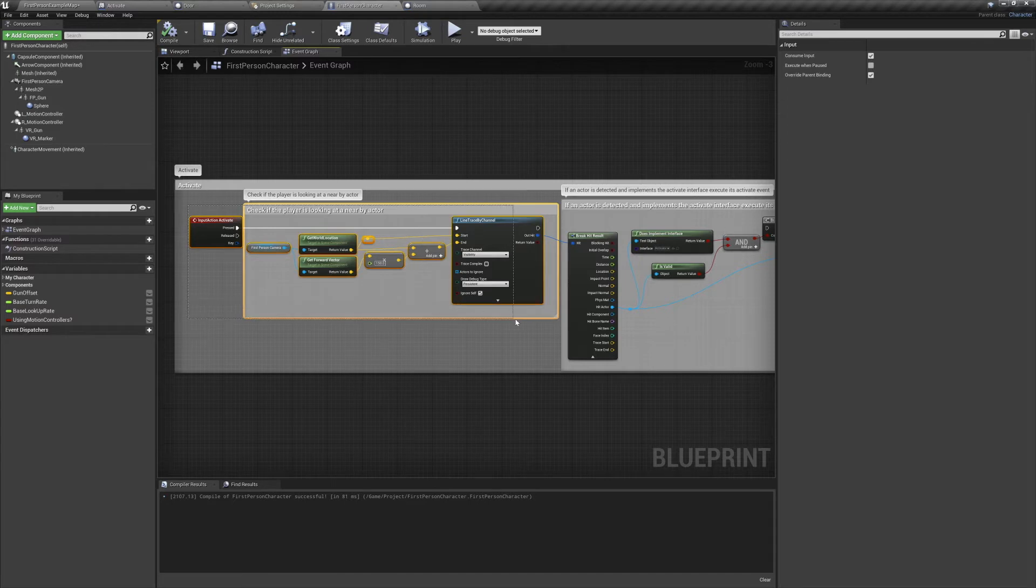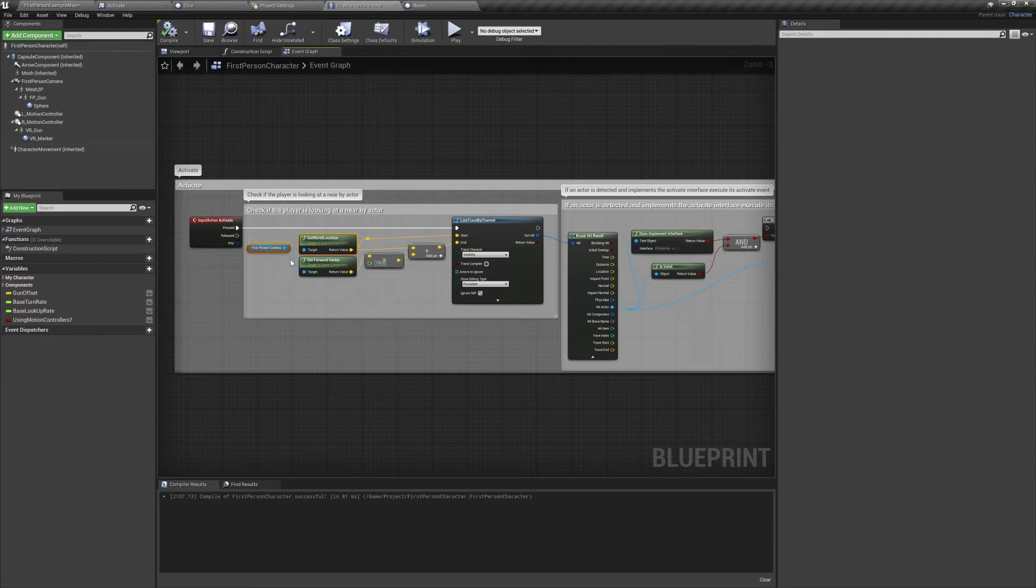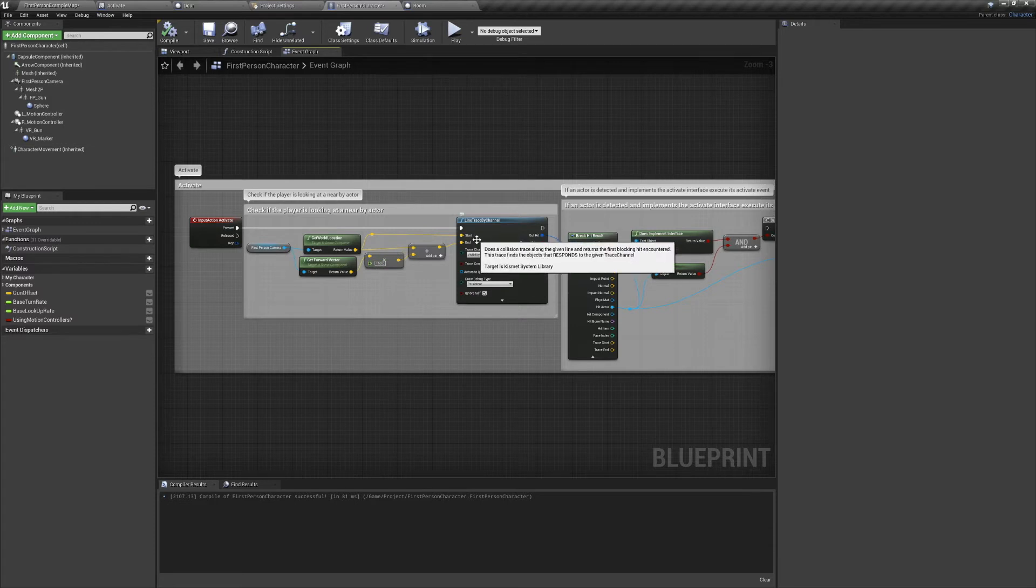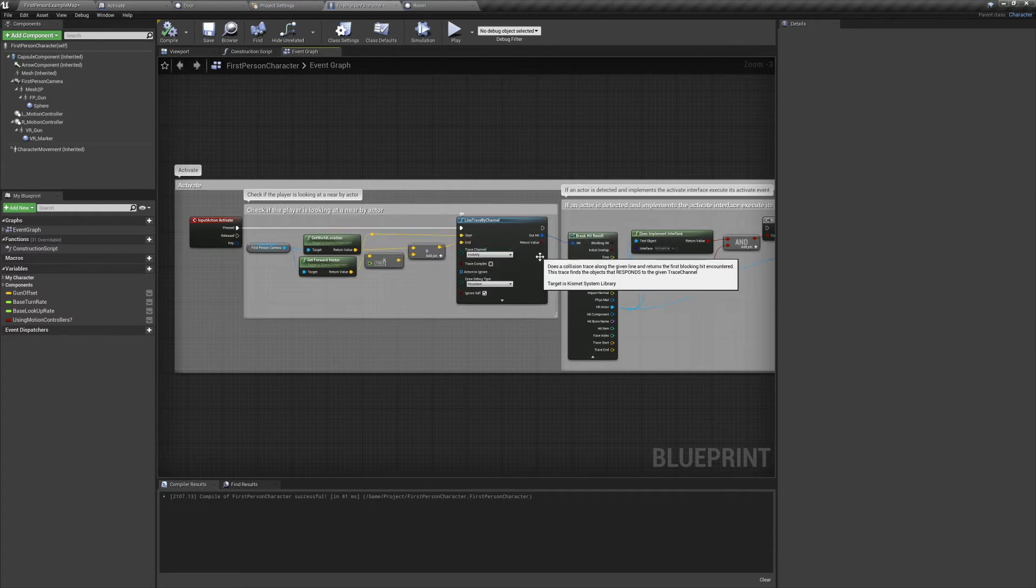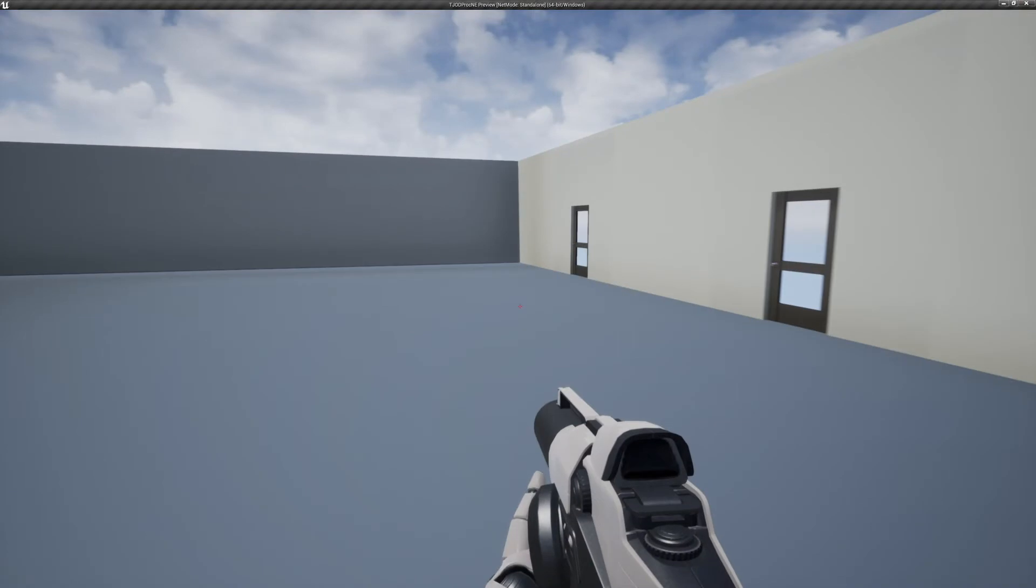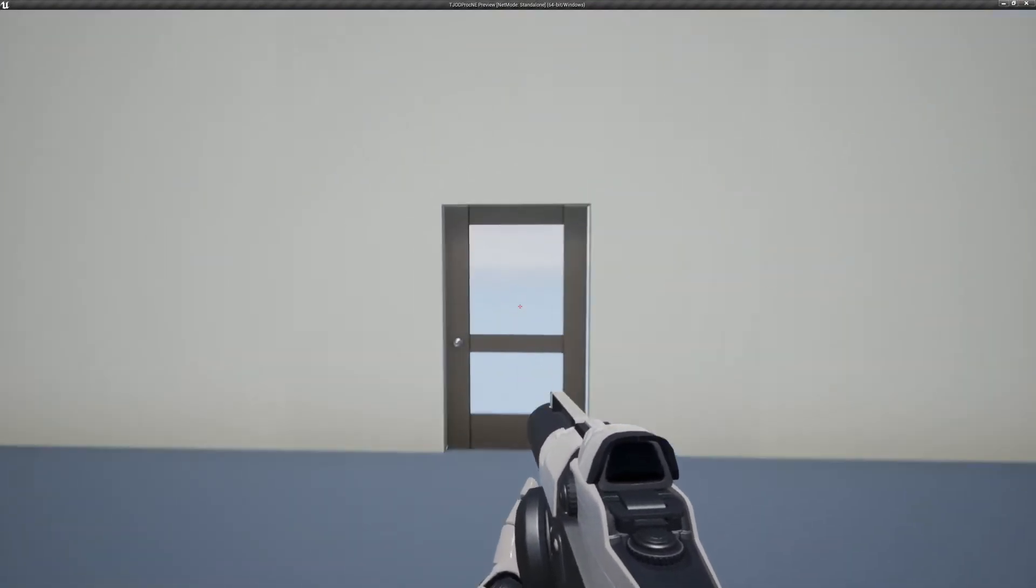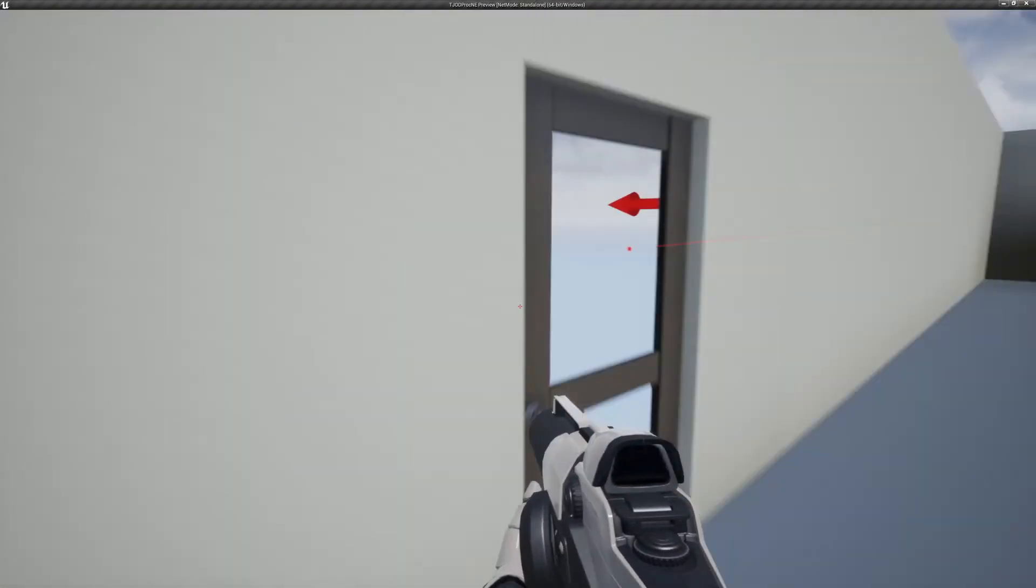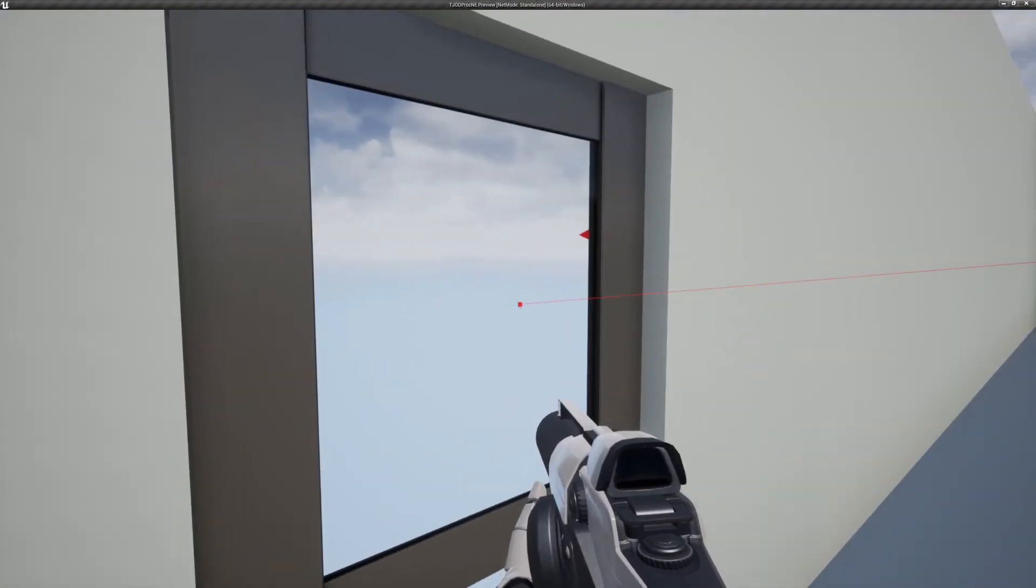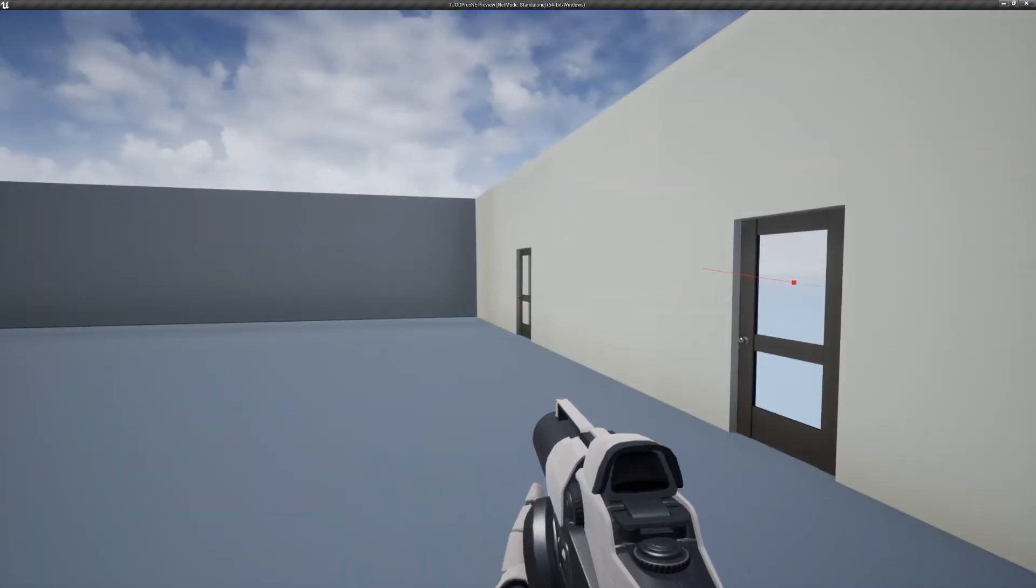In my case, I'm triggering a line trace by channel when the key is pressed. The origin of my line trace will start wherever my camera is positioned. Then we'll take the forward vector of our camera, extend it out by multiplying it by a float, I have mine set to 150, and then add that to the world location of our camera. Now when we preview the game and press the E key, a line will be drawn from our camera to 150 centimeters in front of it. This line can detect and analyze objects that it collides with.